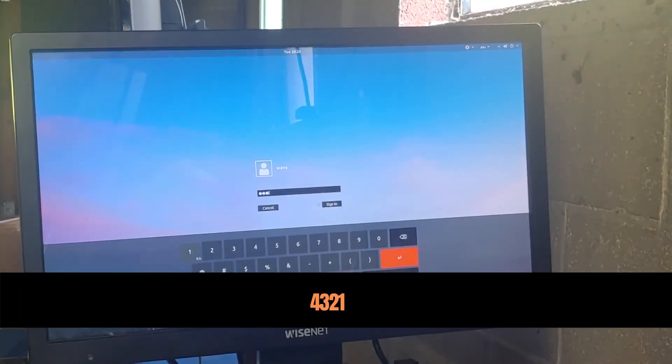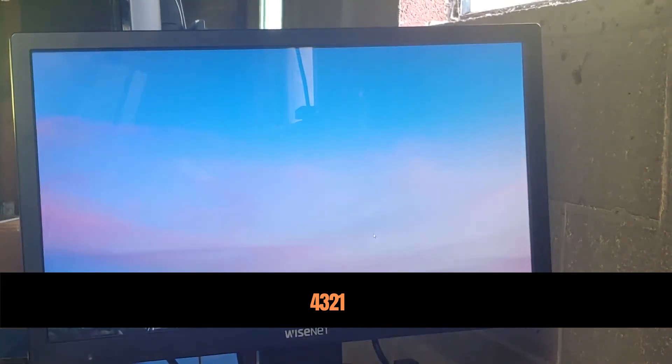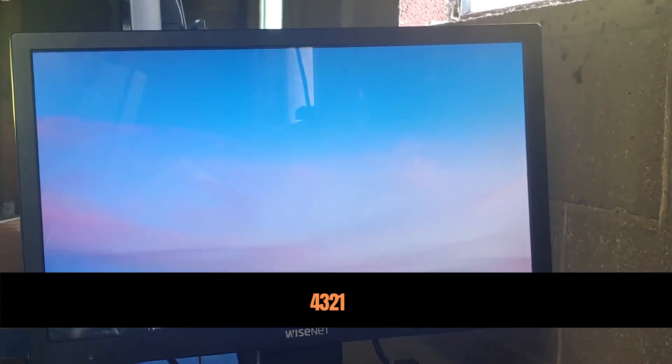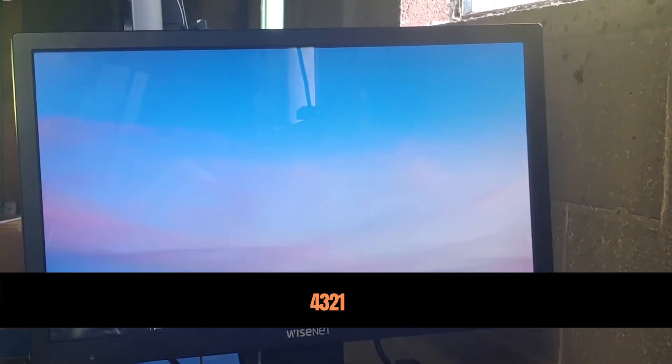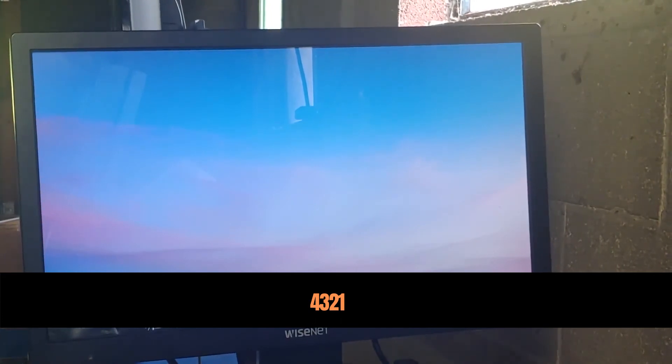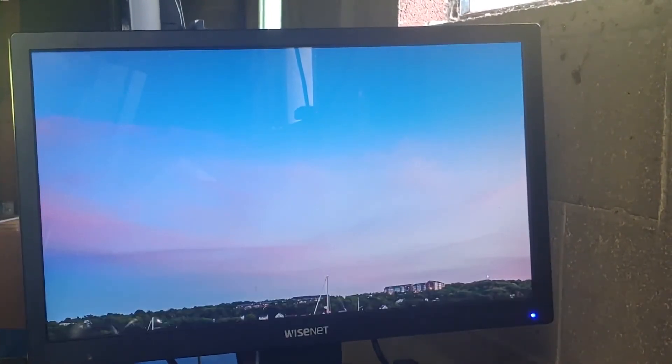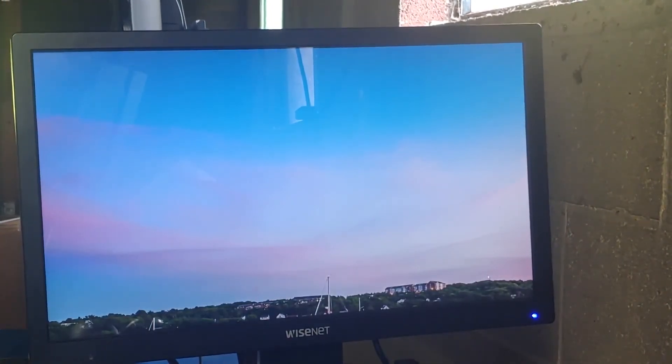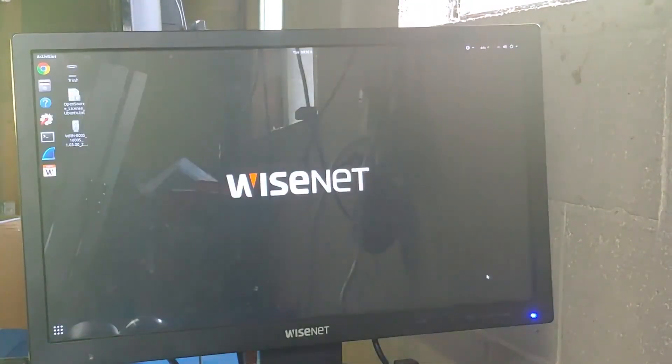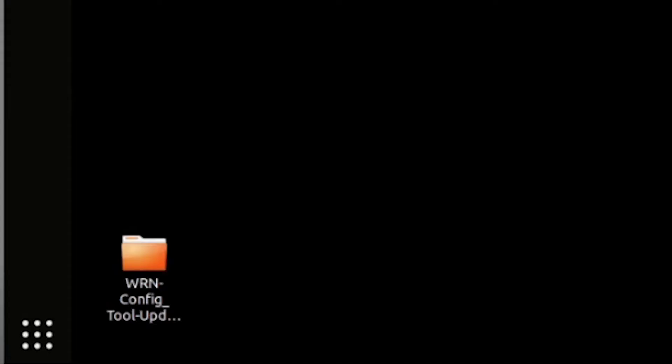The next step is to download and install the WRN configuration tool. You can download it from the link below. Do so from the WRN device itself. Once you have the download, extract the folder to your desktop on the WRN.